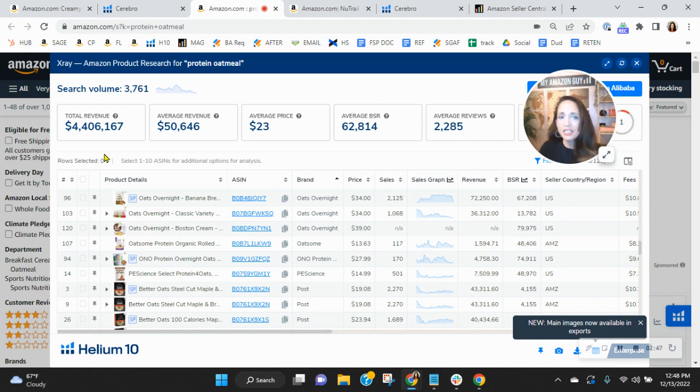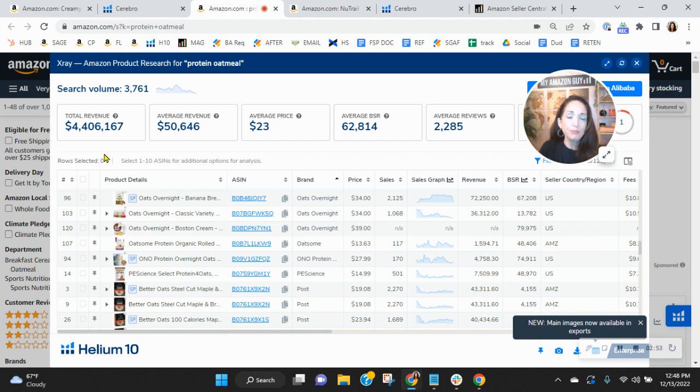And this is just in 30 days in the US marketplace, right? It doesn't even account for all the other countries that Amazon is in. So it definitely shows that your keywords need updating.